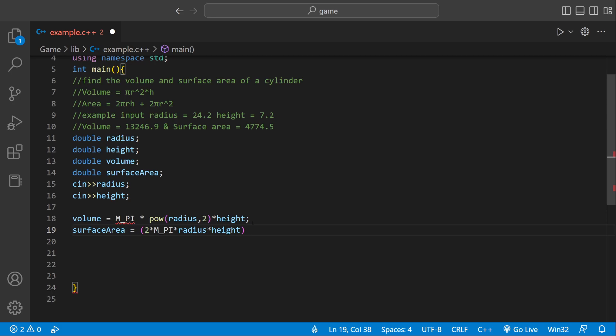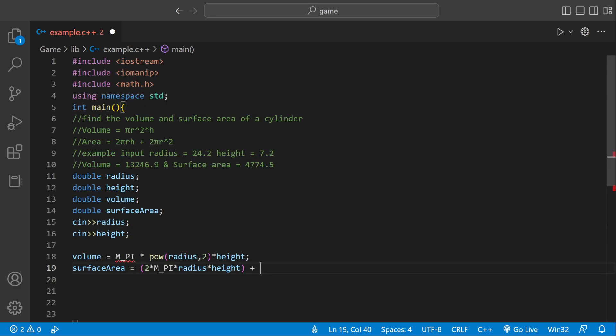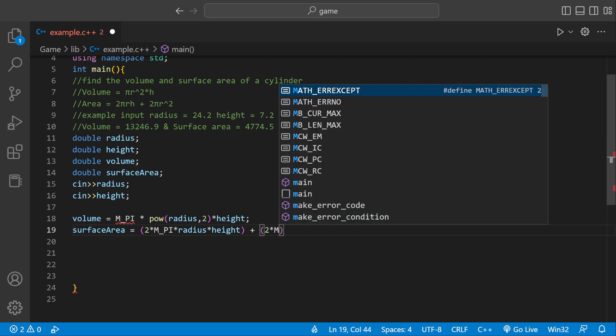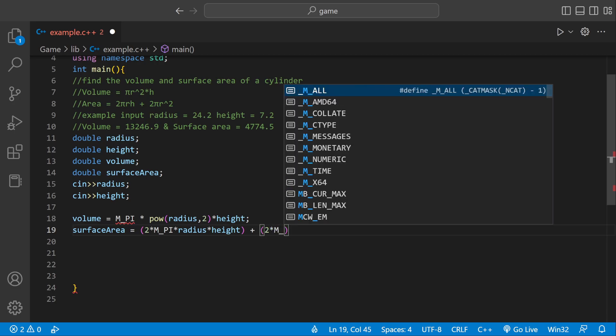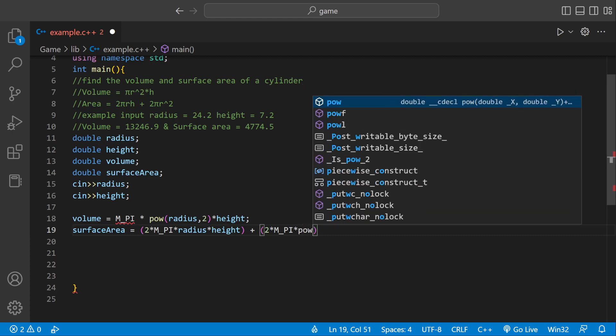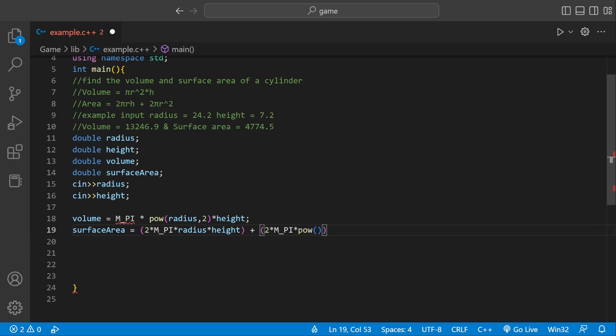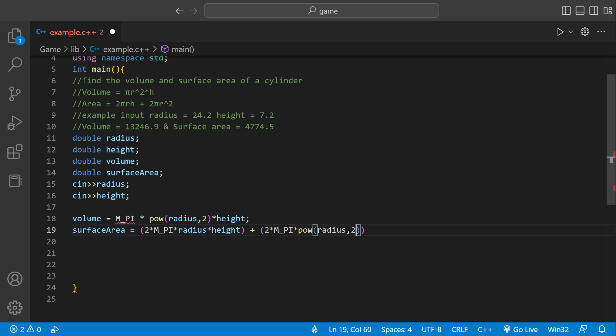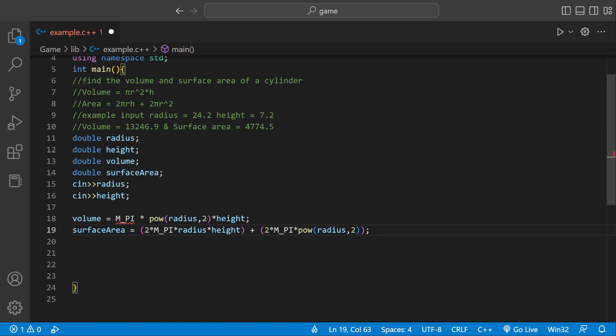Then we add the next part, which would be 2 pi r squared. So we can say 2 times m underscore pi, and then we need to take radius to the power of 2. We can use the power method again, pow. We want to take radius to the power of 2. So it's going to be 2 times pi times radius to the power of 2. We should be done right here.